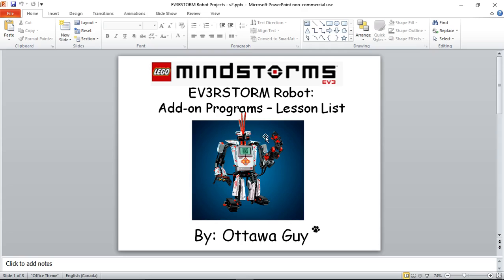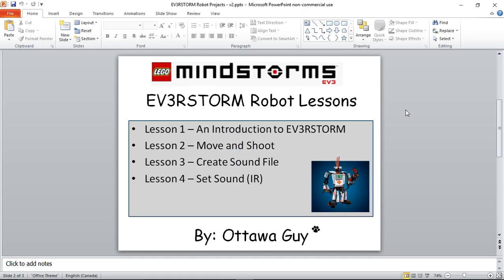There are actually nine videos total, but we'll walk through them together. The first four videos are basically taking the out-of-the-box Everstorm and adding to it. Lesson one is an introduction to the Everstorm — what it does and what the build is. Lesson two is move and shoot, which lets you use the beacon or infrared remote to move the Everstorm and shoot at the same time, which is not available right out of the box.